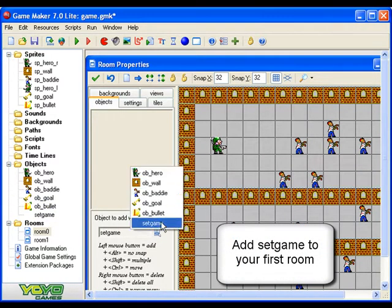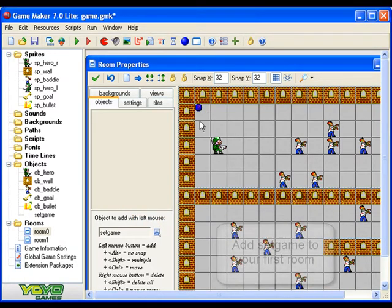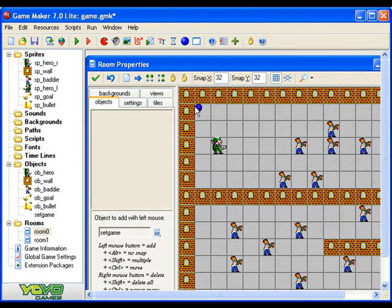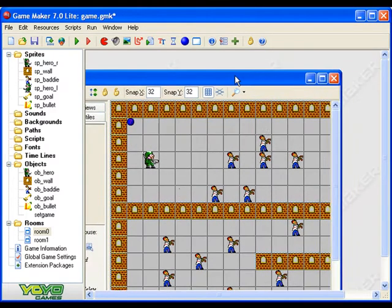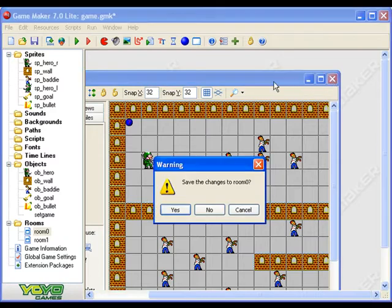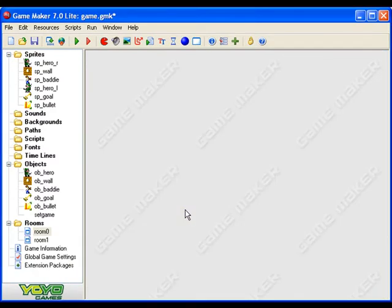So I've just opened up my first room, select set game from the list of objects and stick it in there. You see this little circle with a question mark in it, that's not really there, it will be invisible, it won't do anything you won't see it on your game, but it now has set the lives to three. Okay so I'm just going to close that and save changes. So that's set the number of lives to be three.